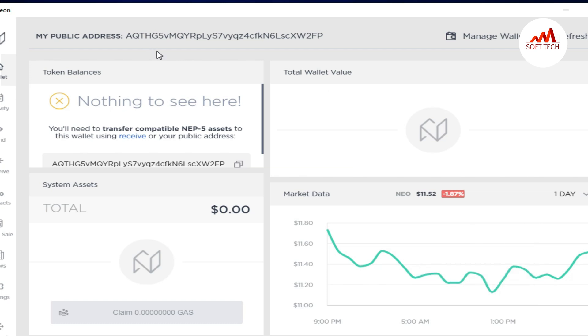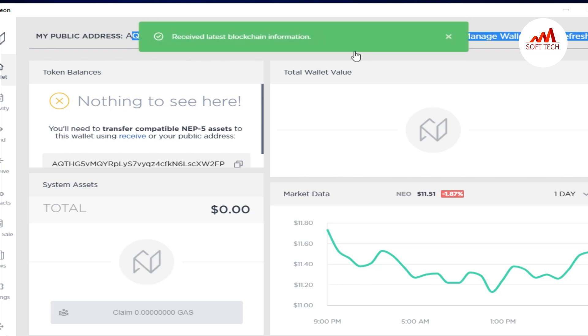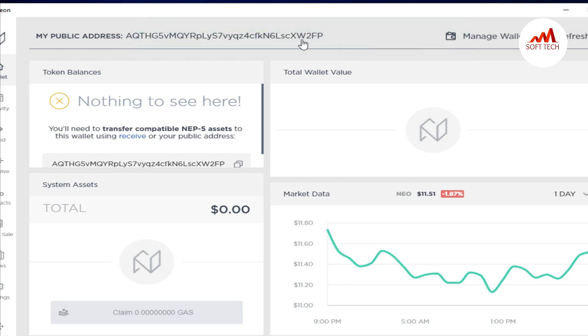Also, information about your ID. This is your public address. If you want to get coins at your account, you must send this ID to the other person who is sending you money.